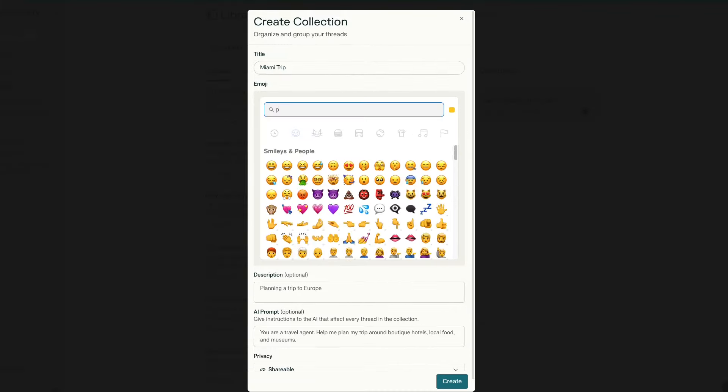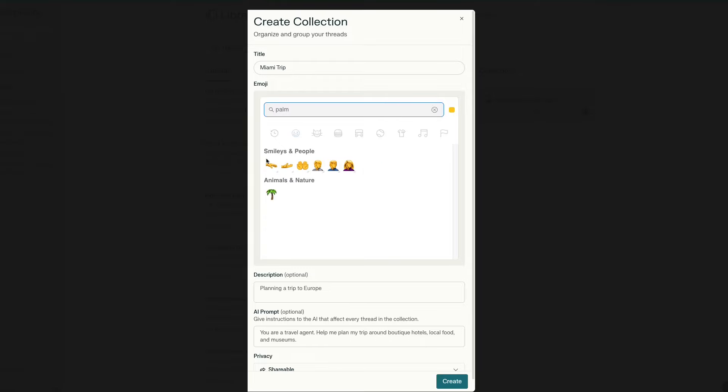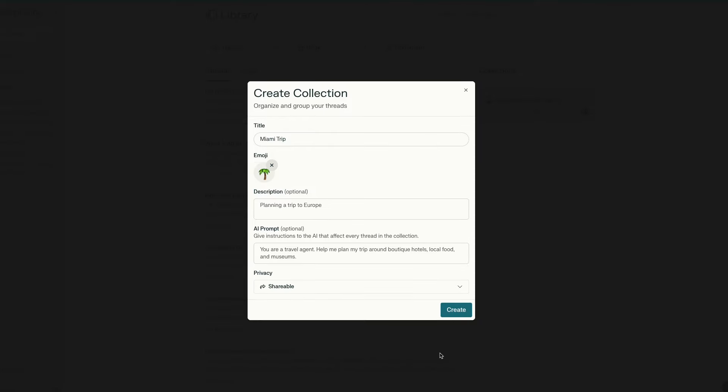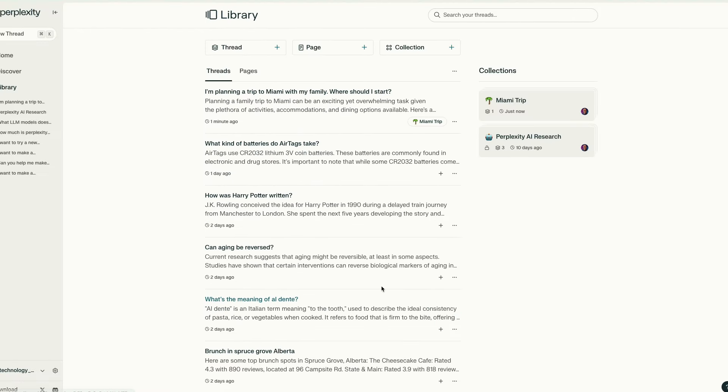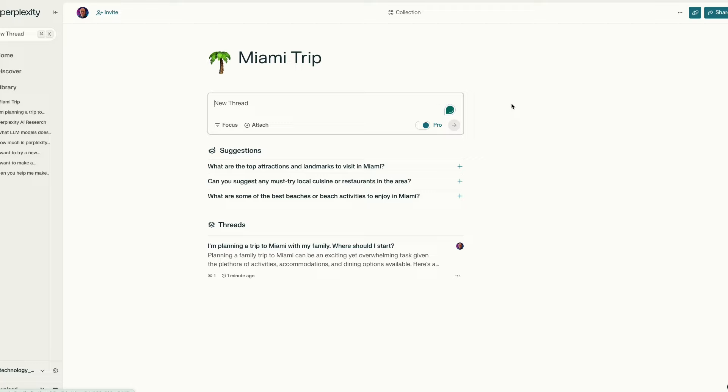For example, if you're planning a trip, you can keep all the trip-related threads in one collection, making it a lot easier to find. The same thing goes if you're doing a research project. What might have been difficult in the past in terms of keeping everything organized is now a fairly easy routine. It's a nice touch overall.